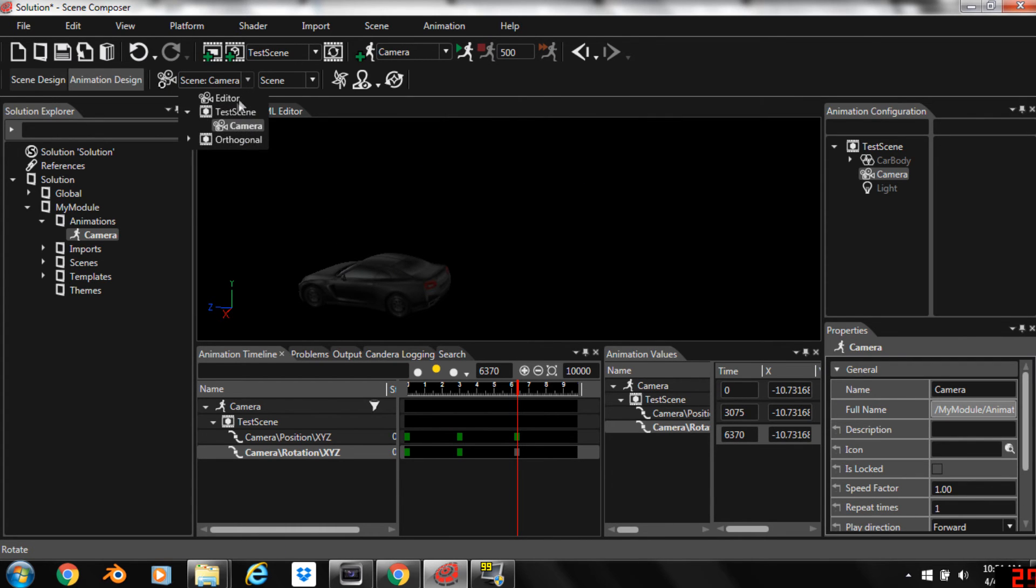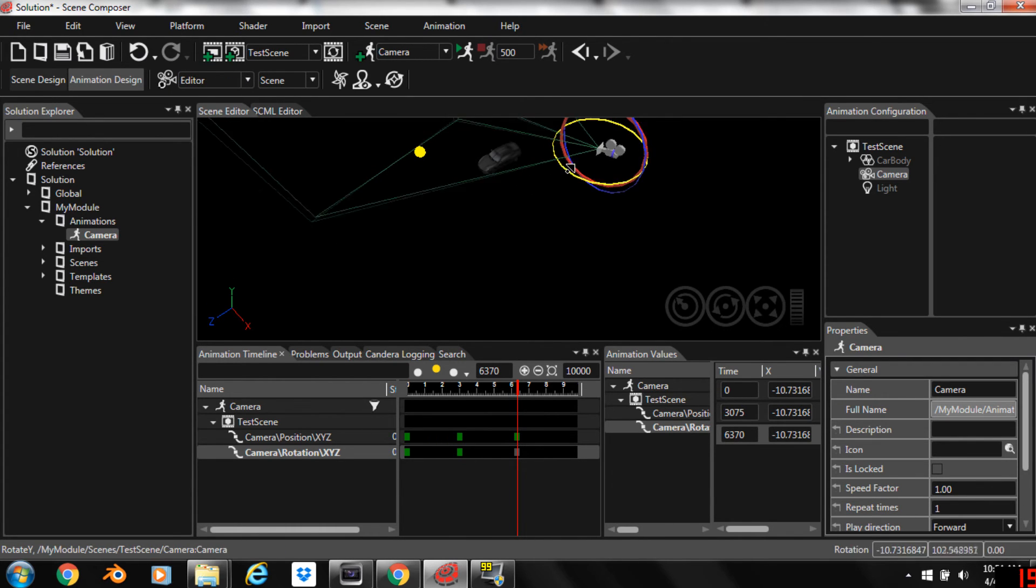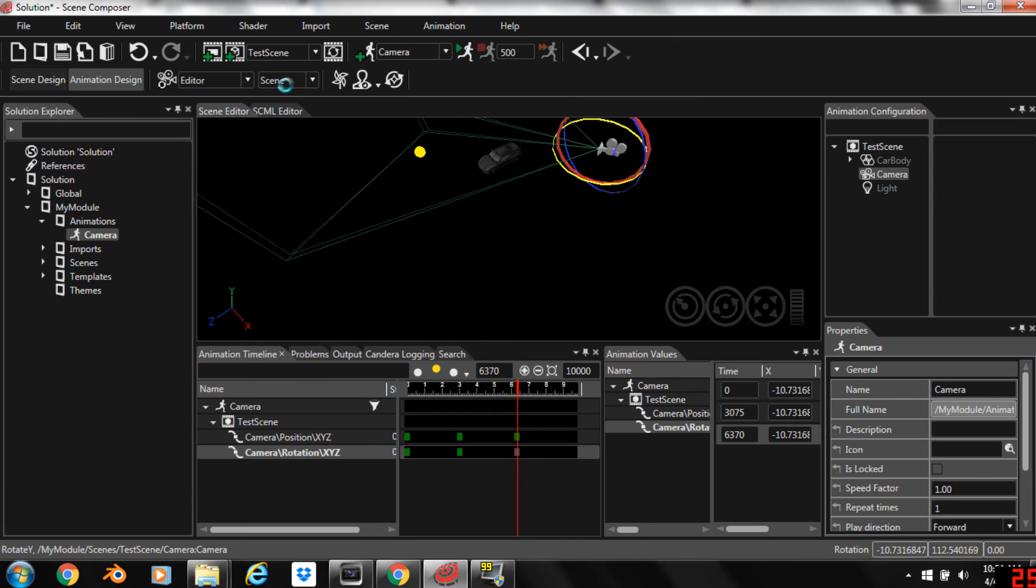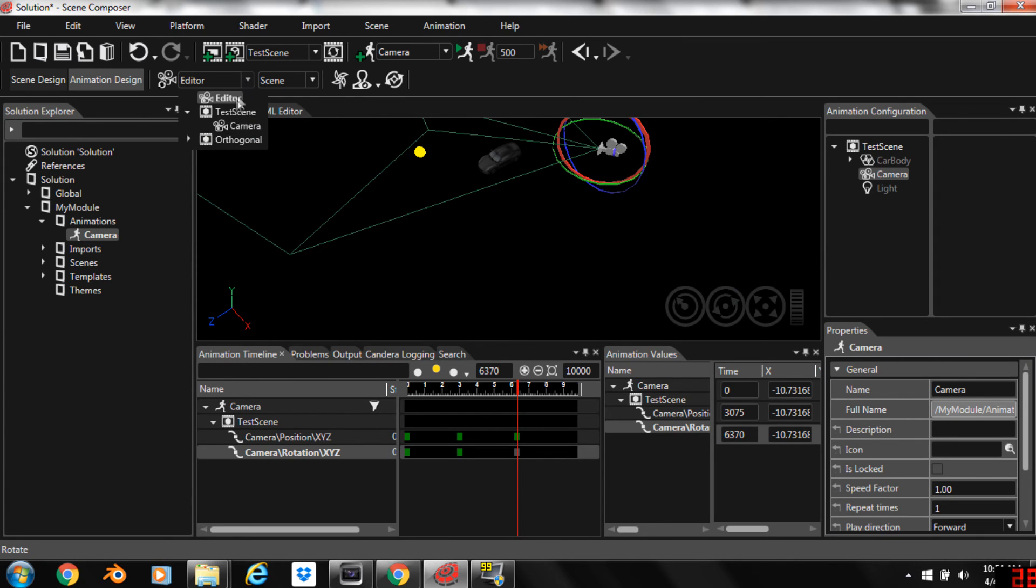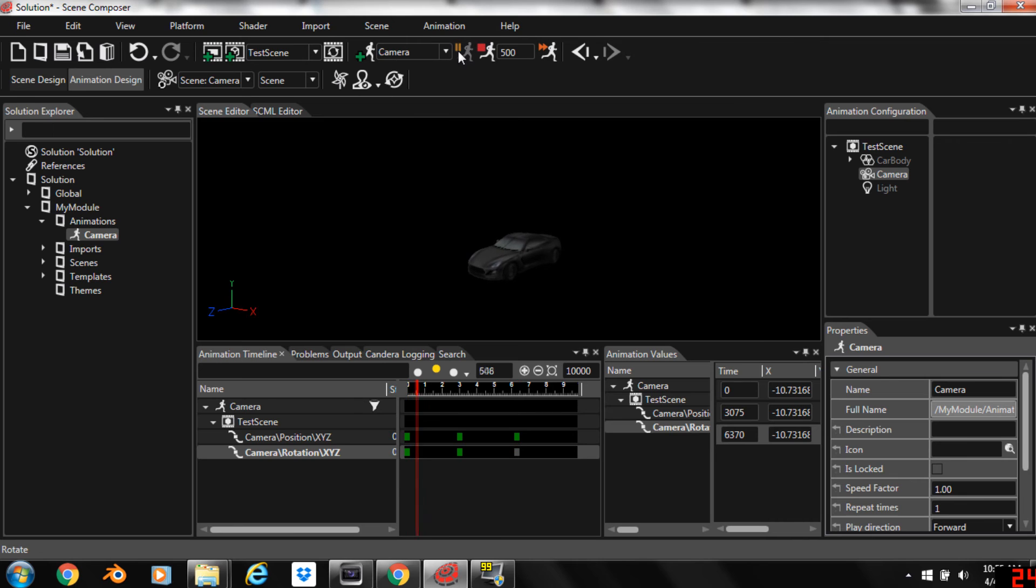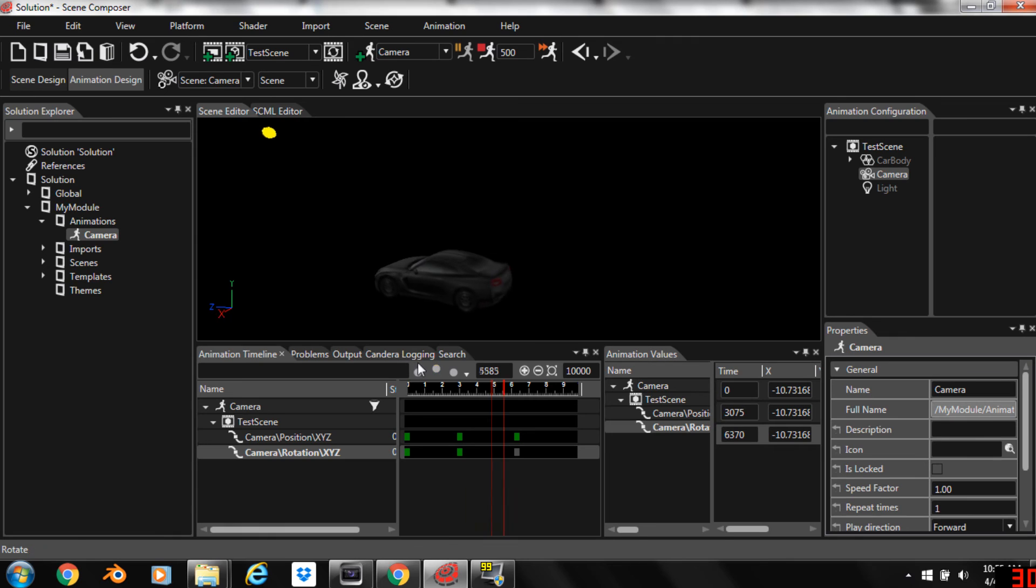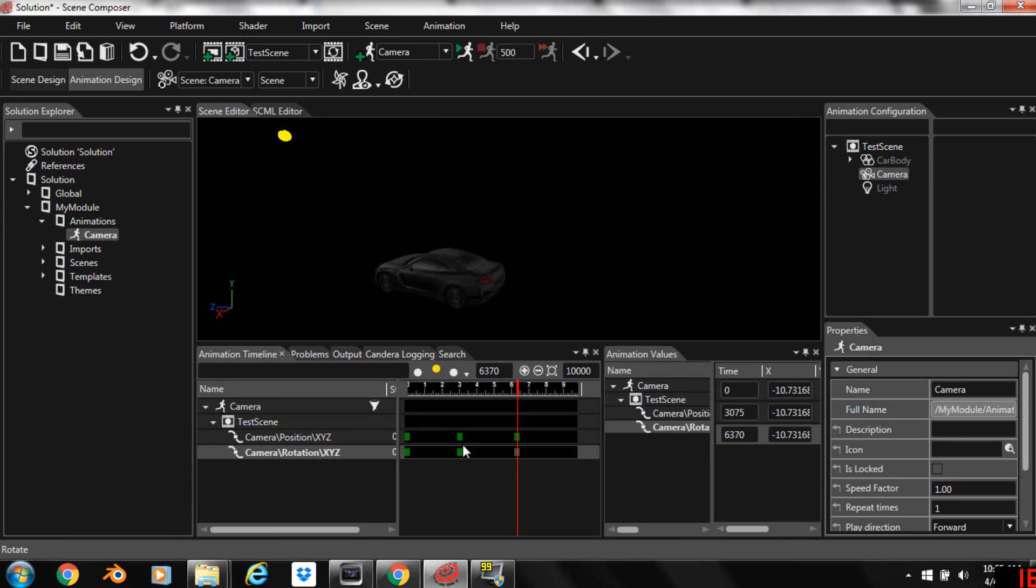I think we should rotate it a little more. Let's take a look. That's fine. All right so let's play the animation. Now you can see that we have a very nice animation and we're flying by the car. We're keeping the car in frame. So that's the basics of creating an animation in Scene Composer. You can build off these basic techniques.